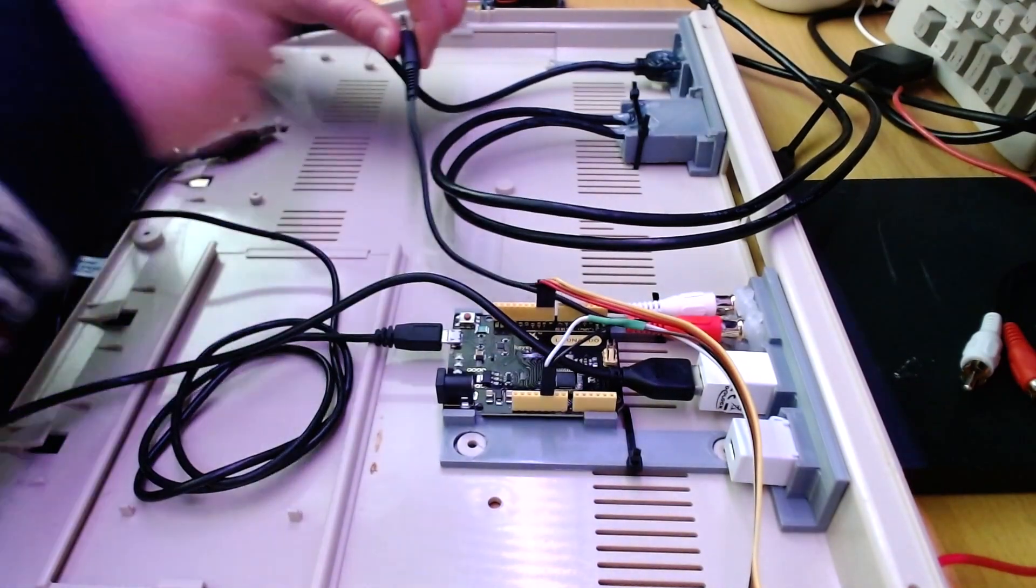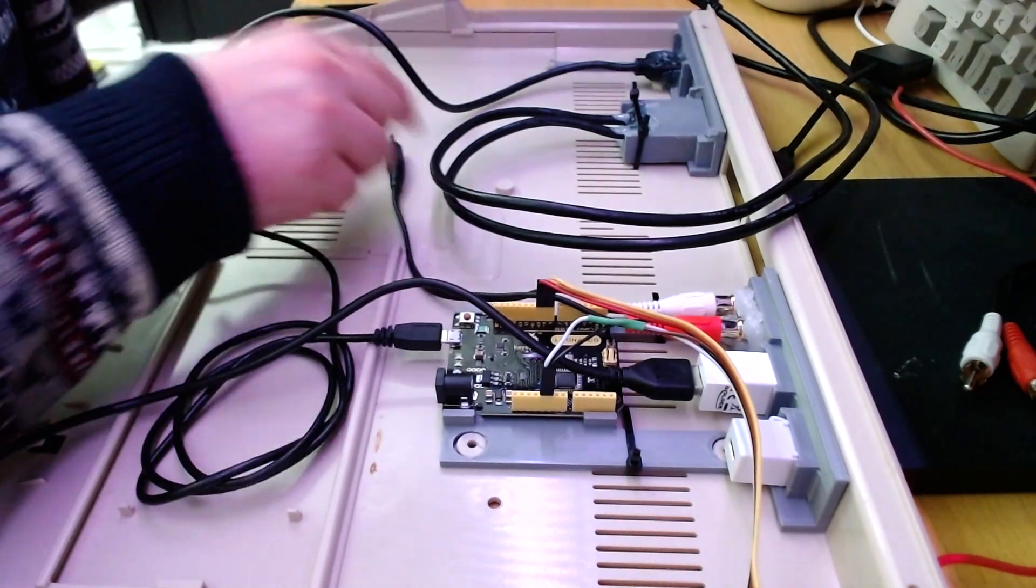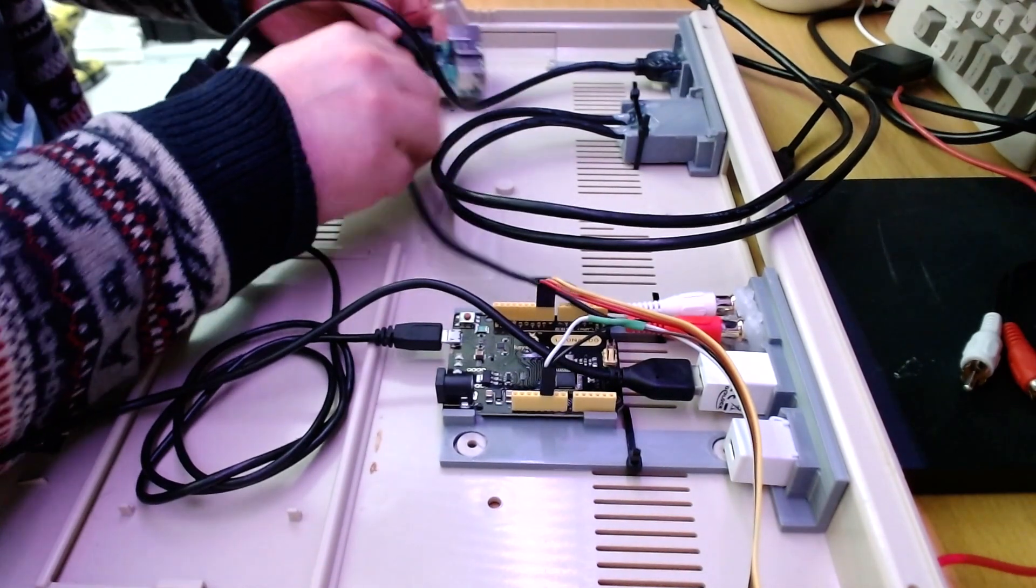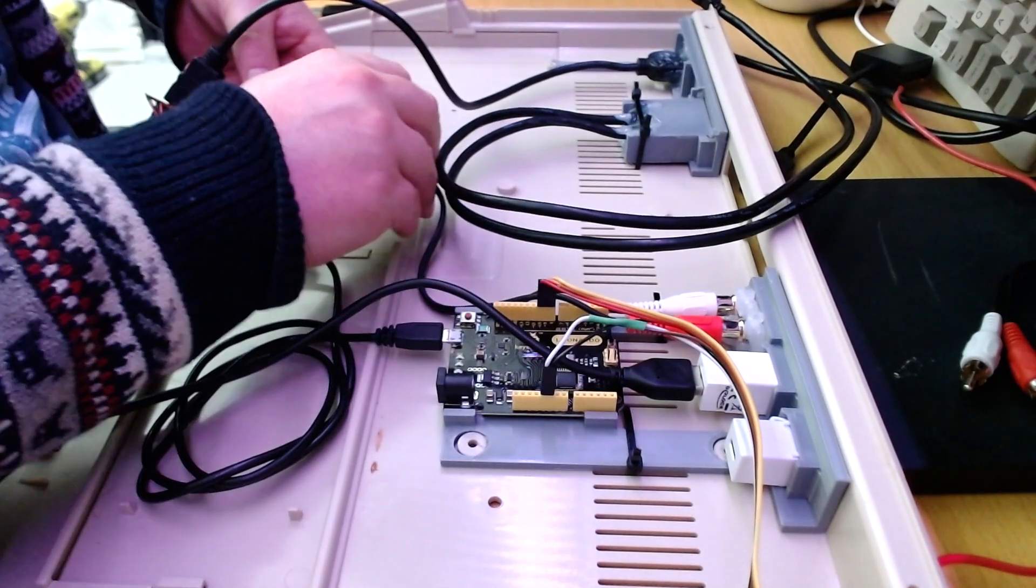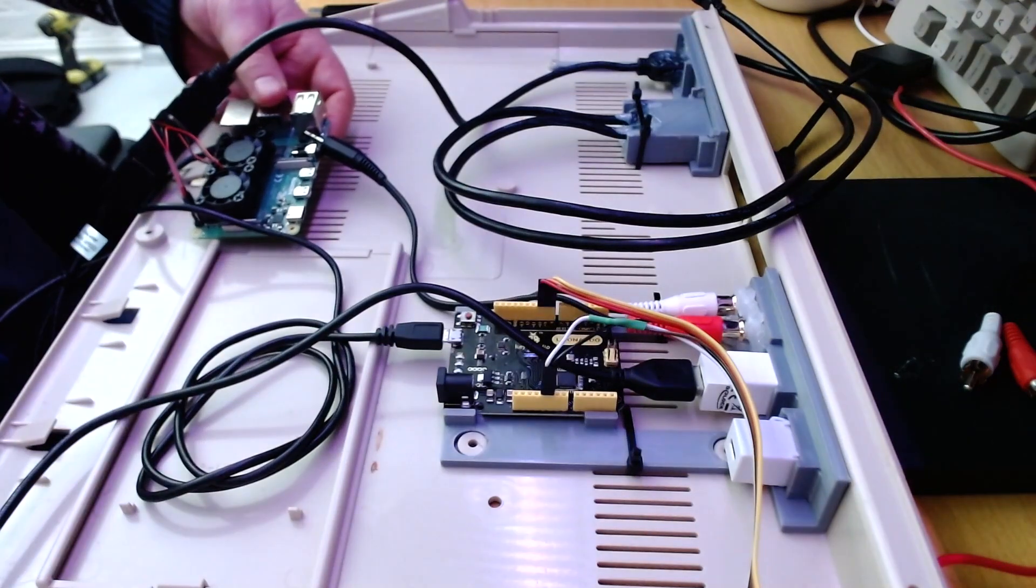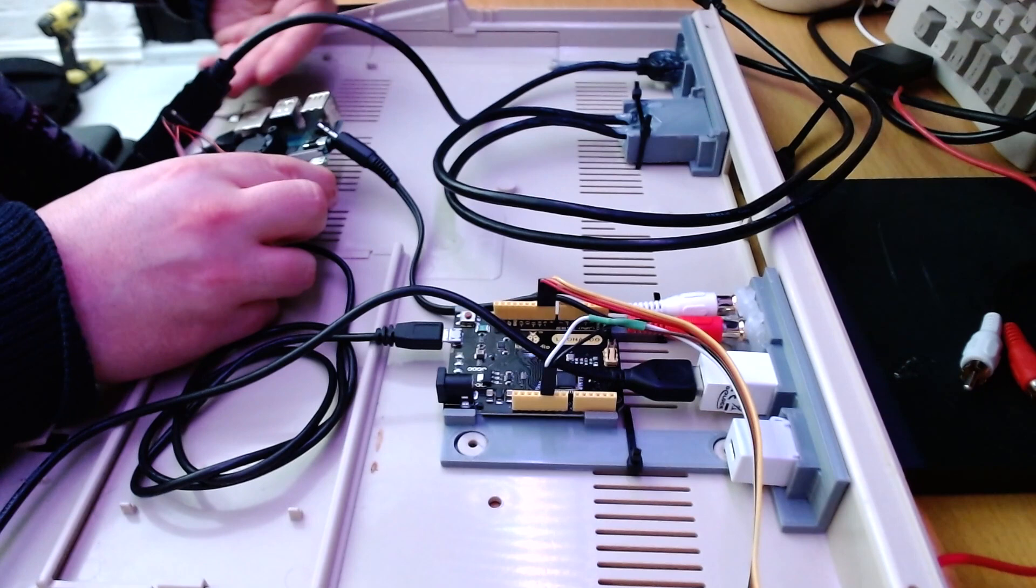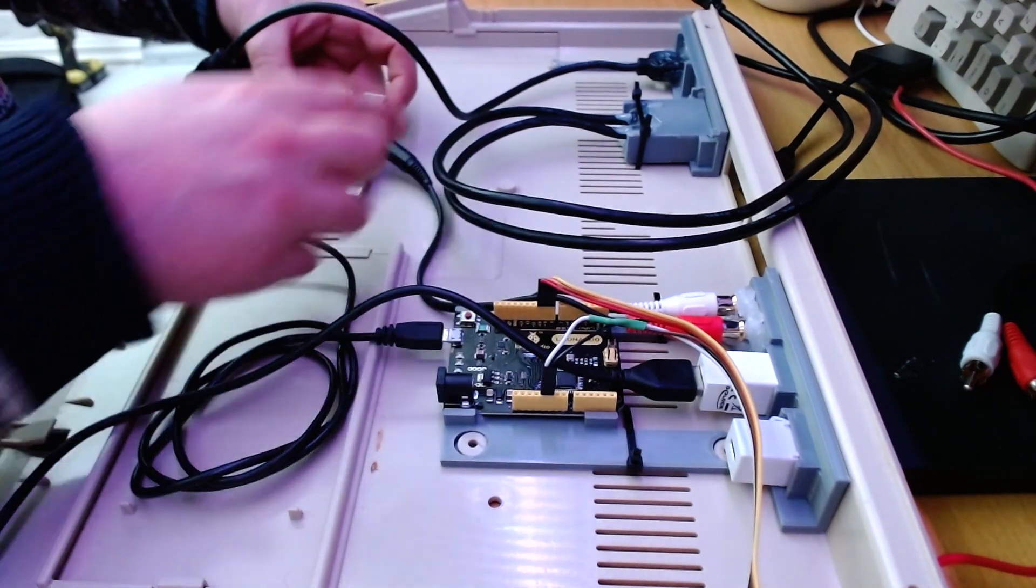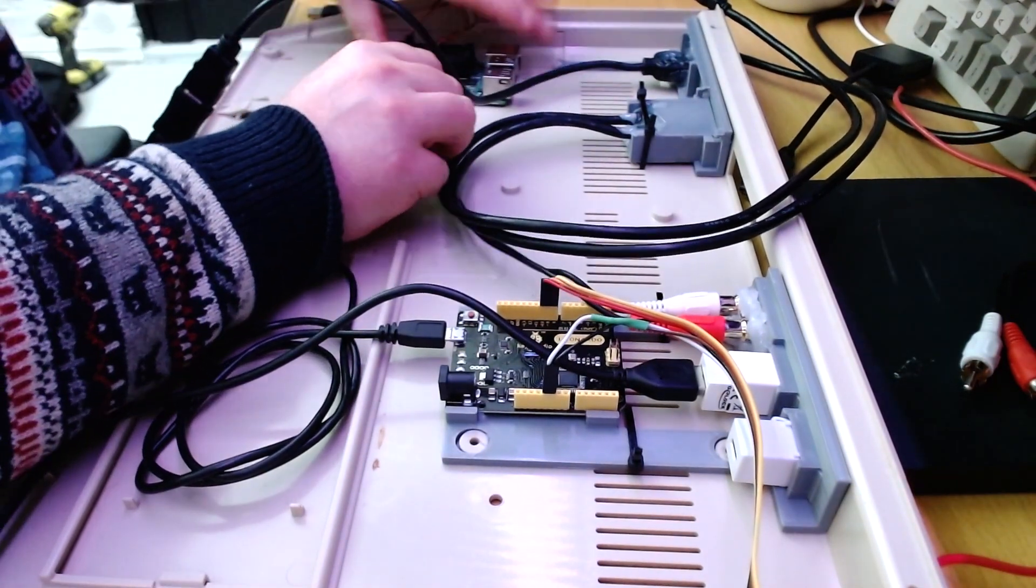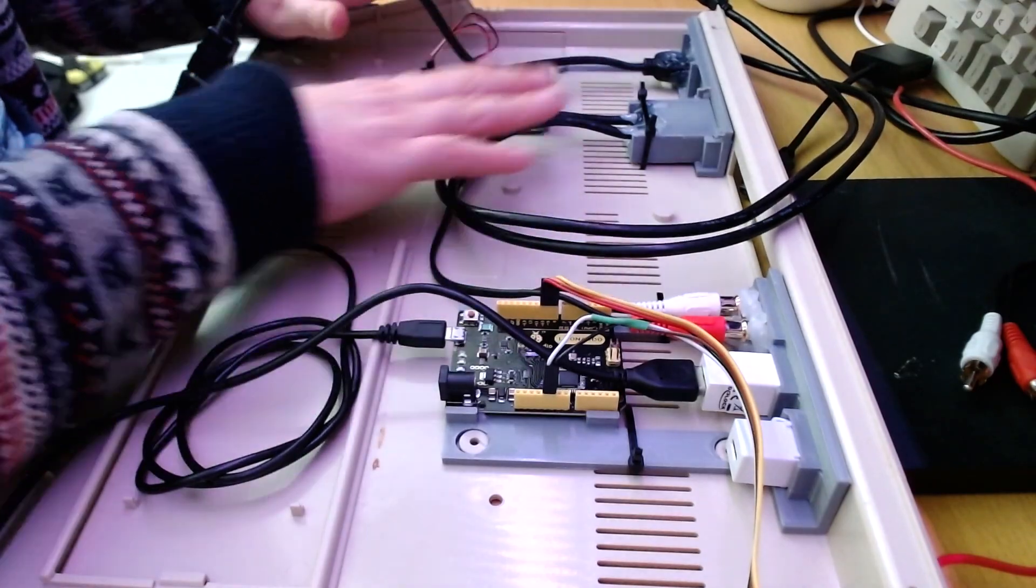The length of this one dictates where the Pi needs to be. This is the audio. It will need to go over here. But the keyboard will be in the way. So, it needs to go around here somewhere. Like that, I think.